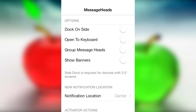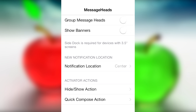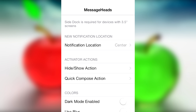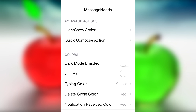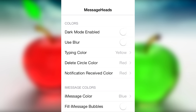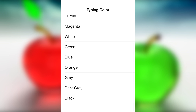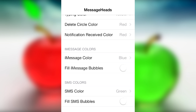You can go into settings and change up a lot of things: dock on slide, open to keyboard, show banners, and notification locations. You can also change the colors for the chat head itself — maybe you want it more black than white — or have the person's face blurred out. Finally, you can choose your typing color — when you type, what color do you want the pop-up keys to be: white, green, yellow?